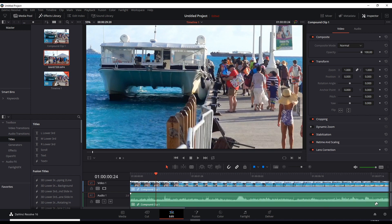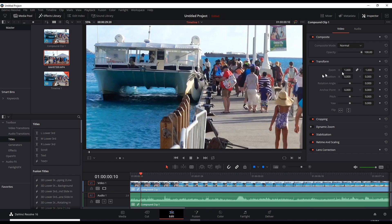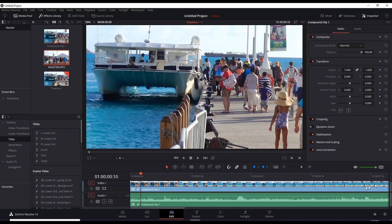We now have one big continuous clip. So whatever changes you make here now, whether it's a zoom or a position or any of these, will be applied to the entire clip. You don't have to copy all these attributes to each clip. So that's one big reason for knowing how to join clips.